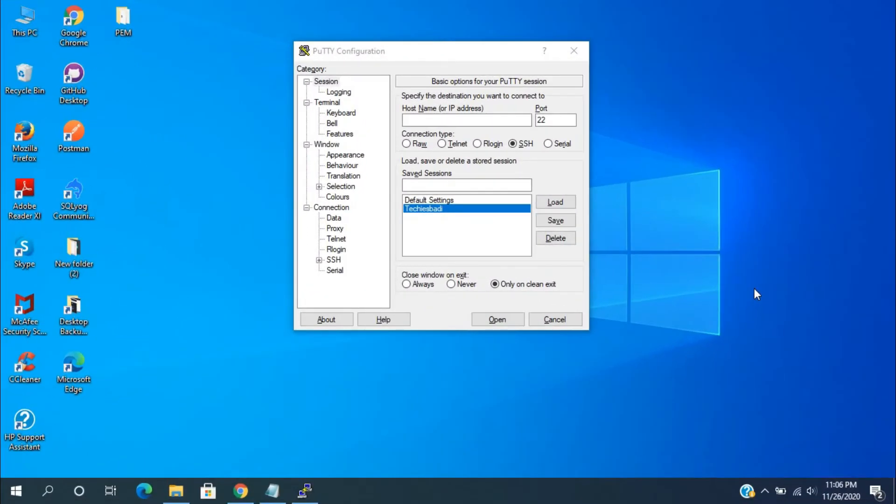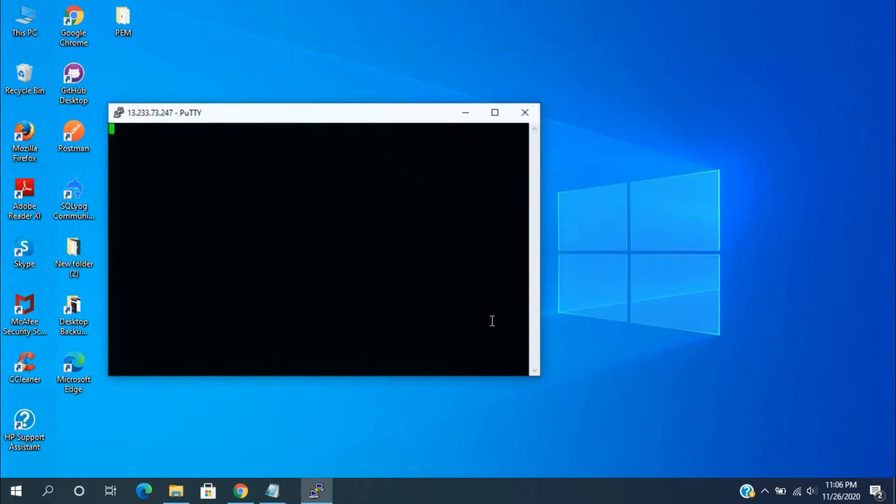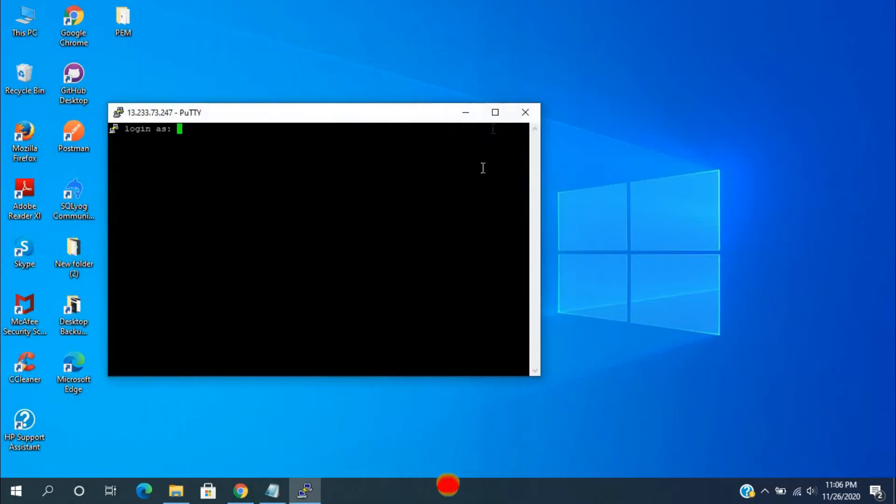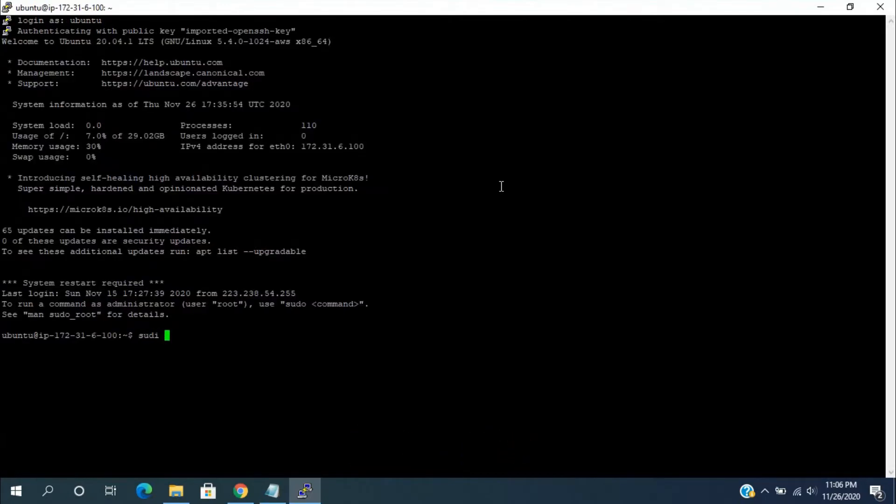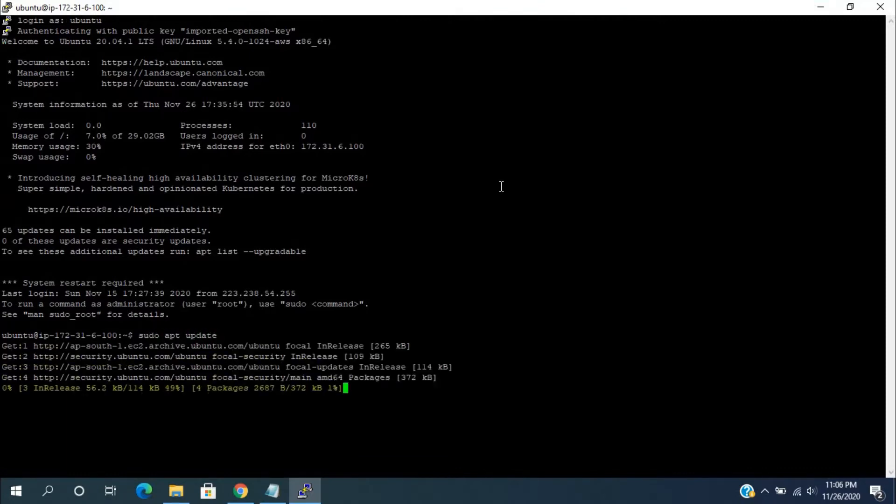For installing the LAMP package, we need to connect to the EC2 instance using PuTTY. After that, we need to update the OS packages by running this command: sudo apt-update.